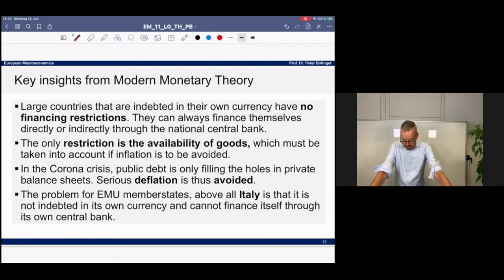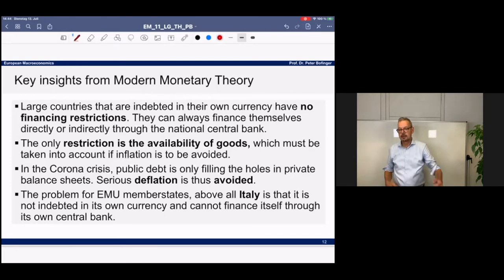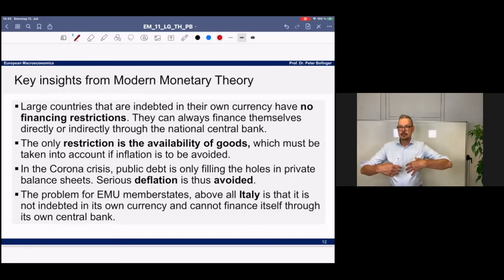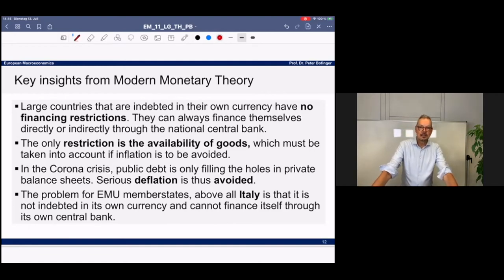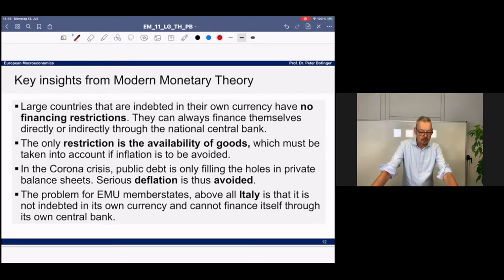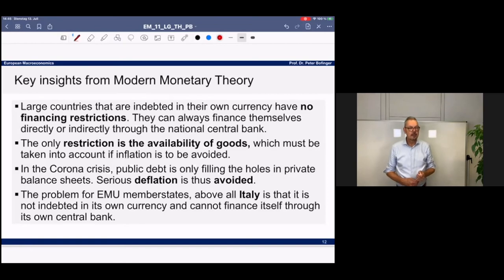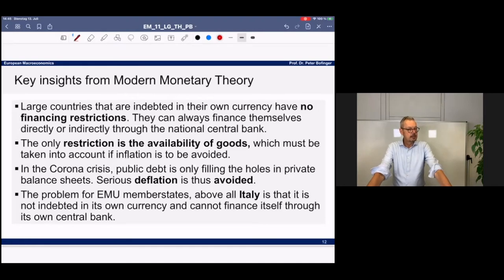What matters in monetary theory is not a financial constraint but a real constraint — the availability of real resources: commodities, workers, all kinds of inputs. Lerner explicitly mentions the risk of inflation if aggregate demand exceeds aggregate supply. So far in the corona pandemic, fiscal policy has prevented aggregate demand from being too low, and inflation risk has been relatively limited. Note this unlimited financial resource argument doesn't apply to all euro area member states — Italian debt is in euros and the Italian central bank cannot directly finance the Italian government.